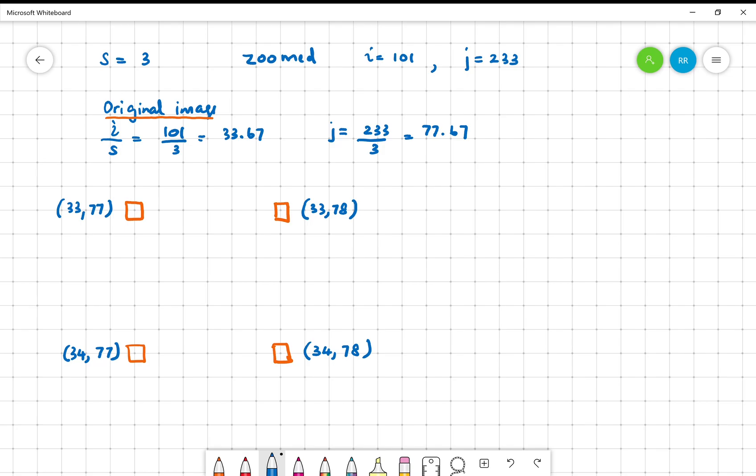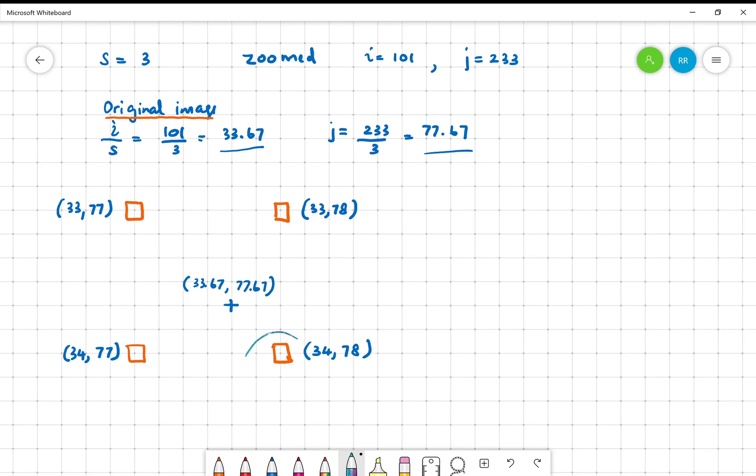When you consider these numbers that we computed, the location actually is this one, 33.67, 77.67. In the nearest neighbor computation, we would take the nearest neighbor, so nearest neighbor is this one, it's close. But in the int typecasting that we did in the brief code that we looked at, it actually accesses this pixel. That's not the right thing to do. This is the problem that I described.